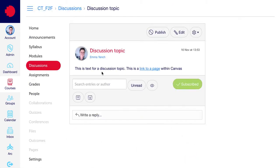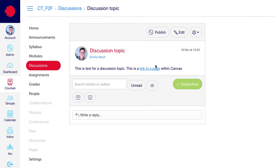This has created a discussion topic for you here. As you can see, it's not yet published, so the students can't see it until you do publish it.